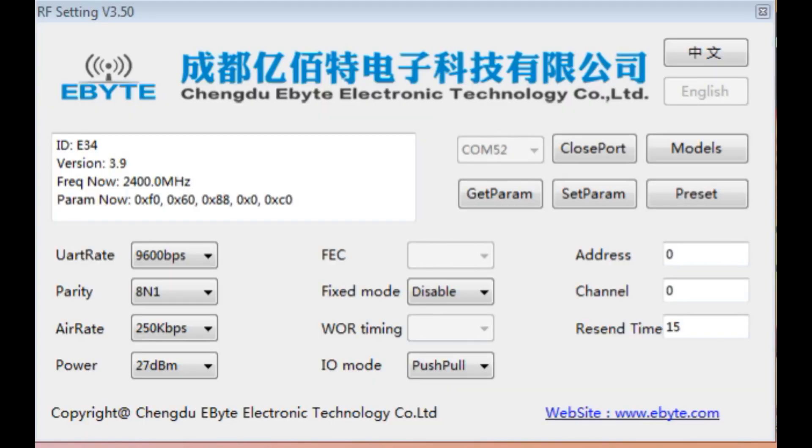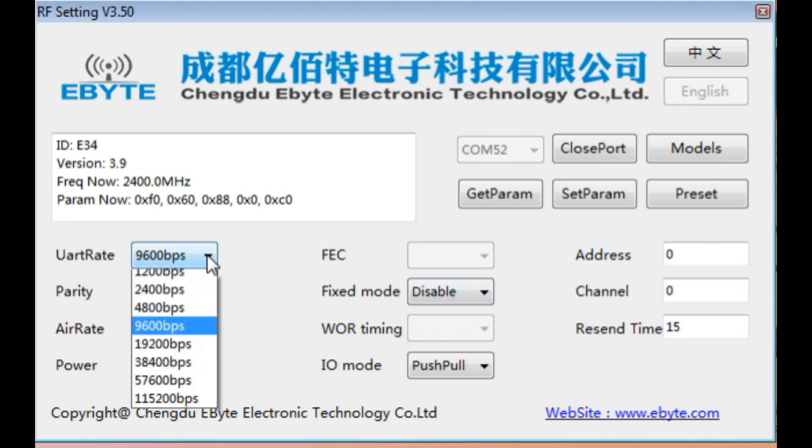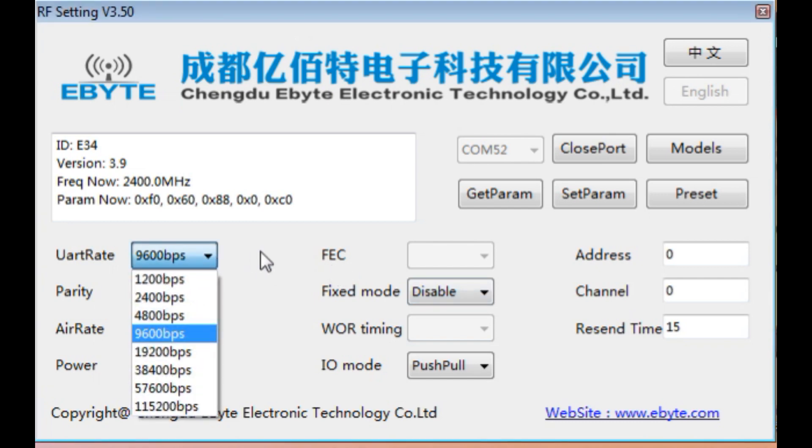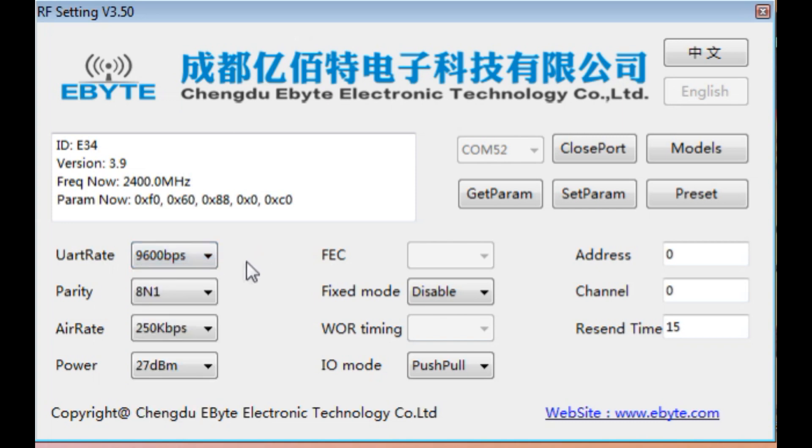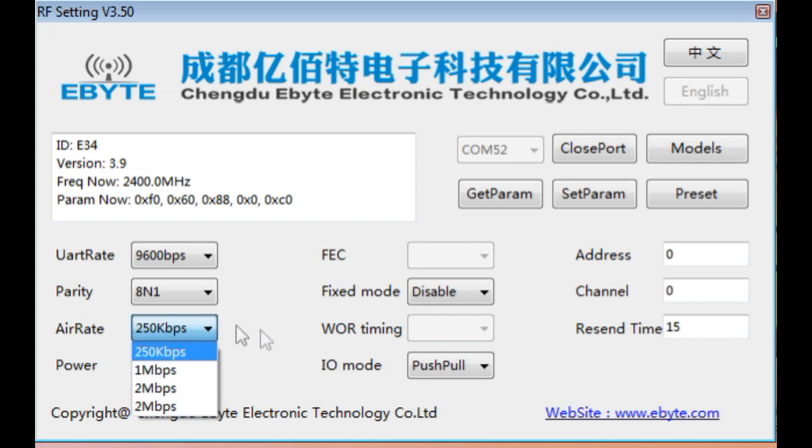I have the programming software up and running on my computer from E-Byte to program the E34 radio modules. In here we can set the UART data rate. I have it set for 9600 bits per second, but we could go from 1200 bits per second all the way up to 115.2k bits per second. Parity is 8N1, over the air data rate minimum is 250 kilobits per second. We could go all the way up to 2 megabits per second.